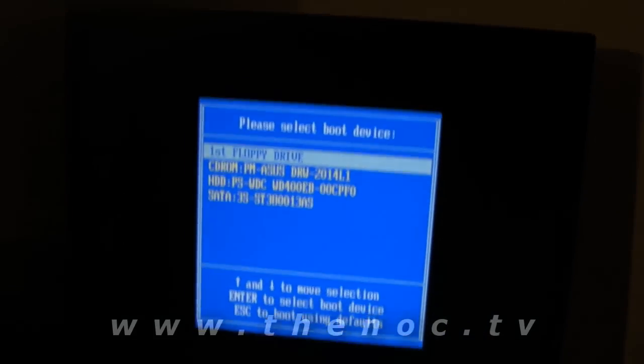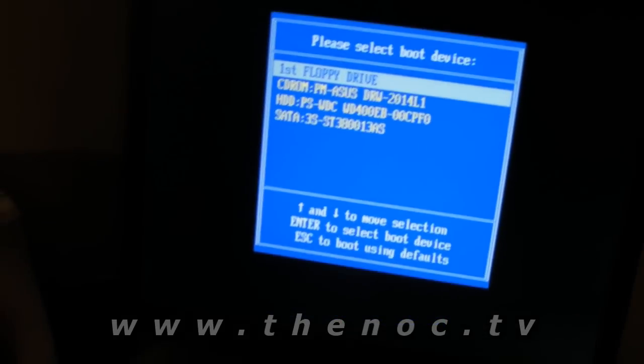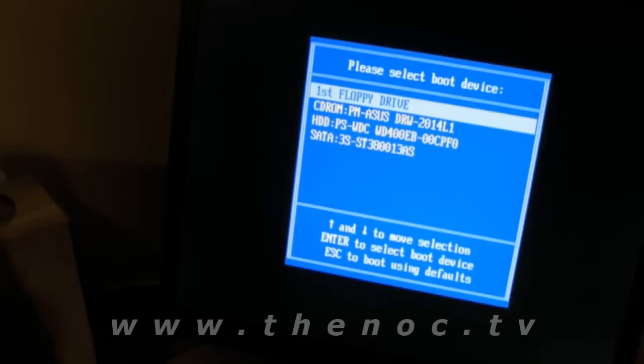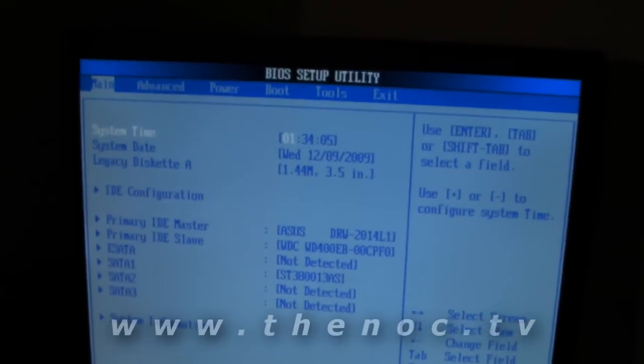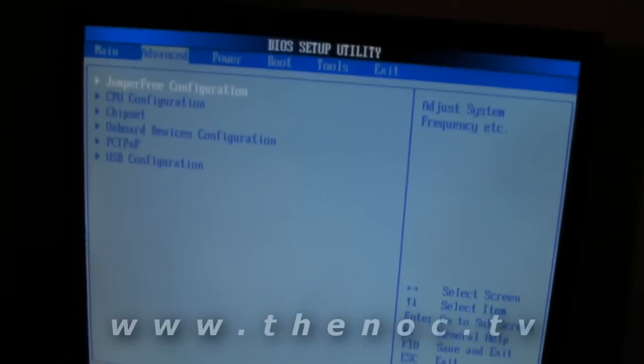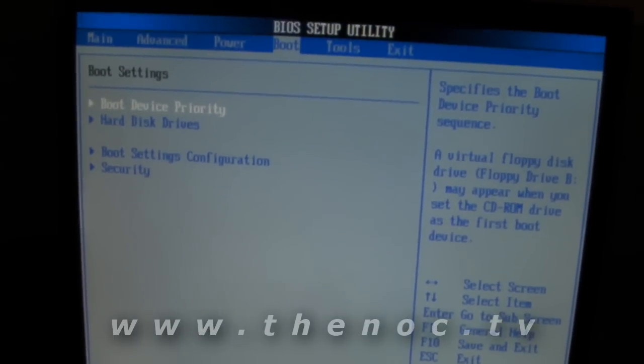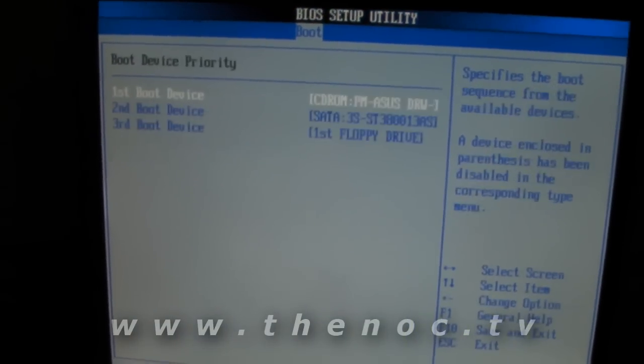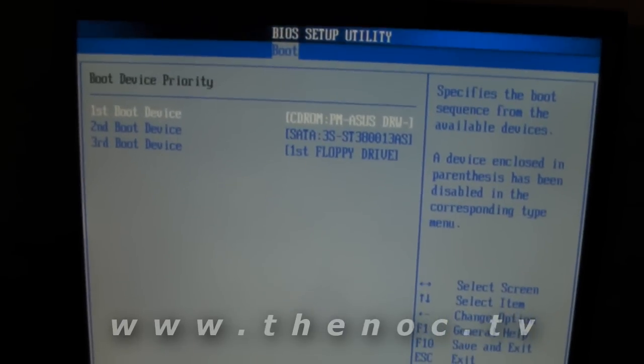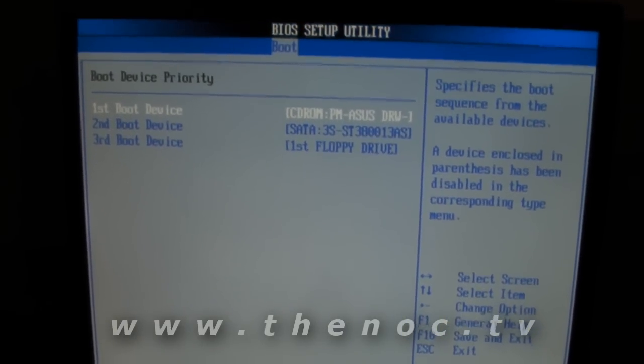In the event that neither of those work for you, what you want to do is, as soon as your system starts up — I'm just going to do a Control-Delete here. As soon as your system starts up and you see it go blank, and you hear that beep, start pressing Delete on your keyboard. You should get your BIOS setup. Under here, you can go to your boot menu, change your boot device priority or boot settings configuration. Move the CD-ROM to be the first thing it starts up off of.